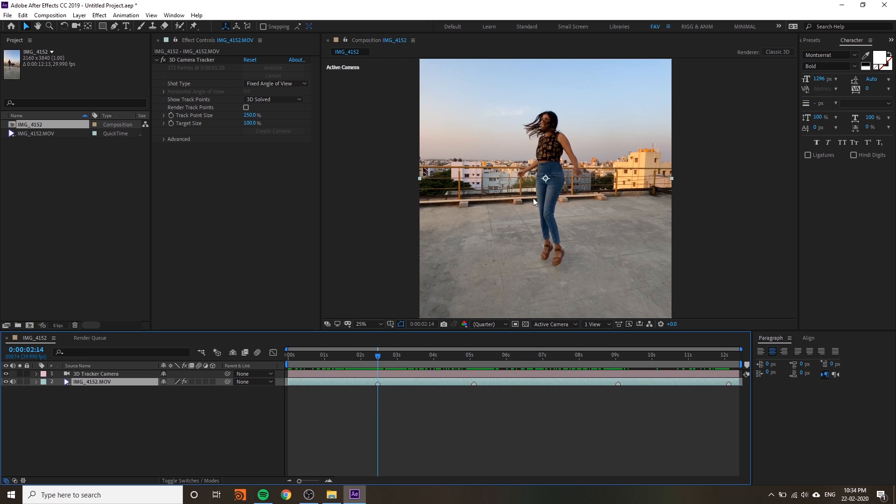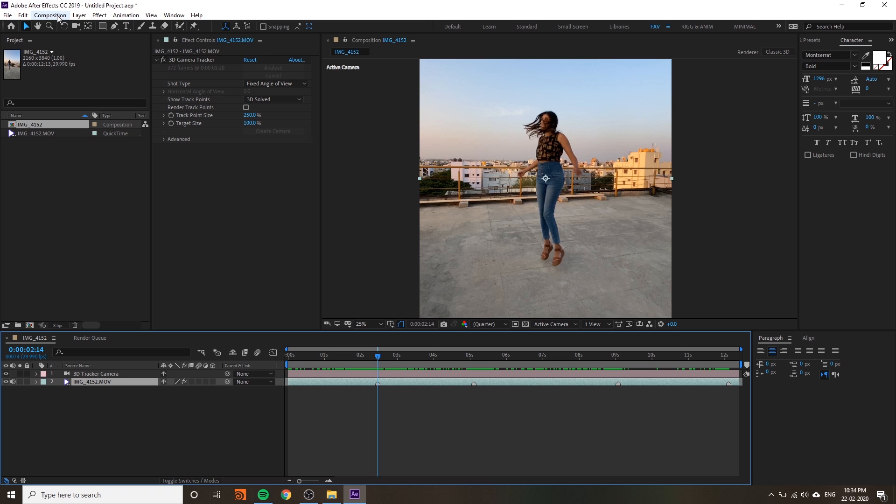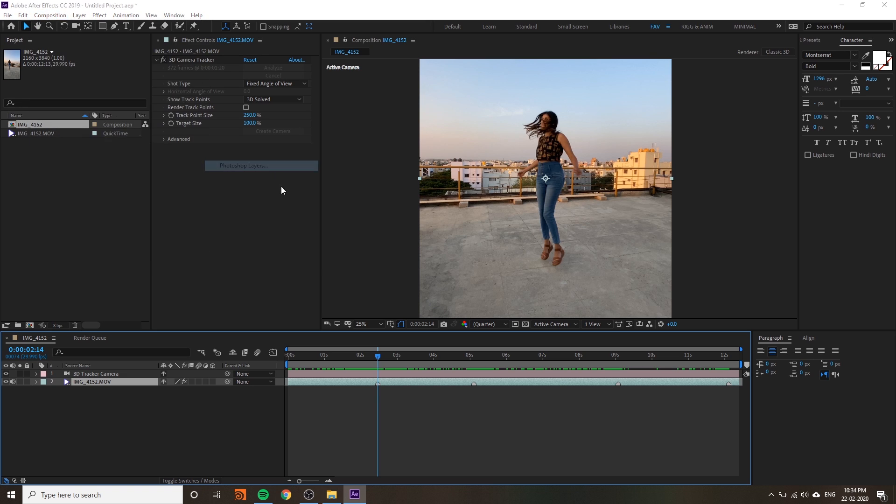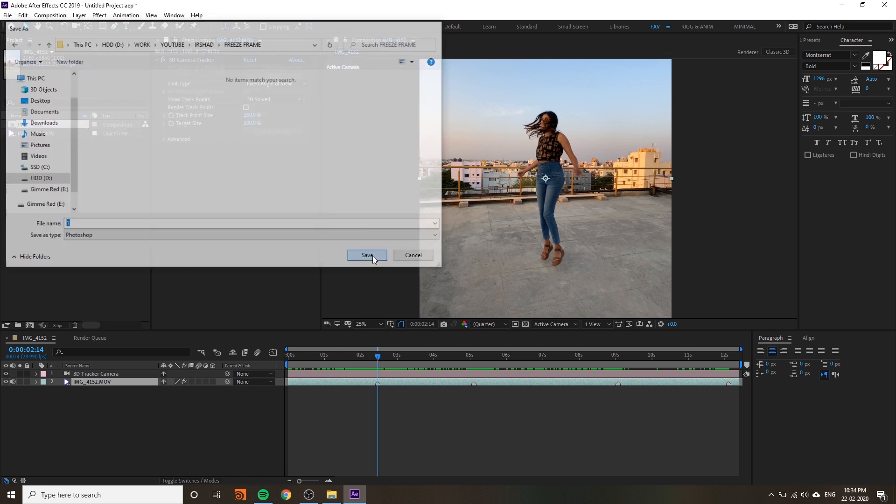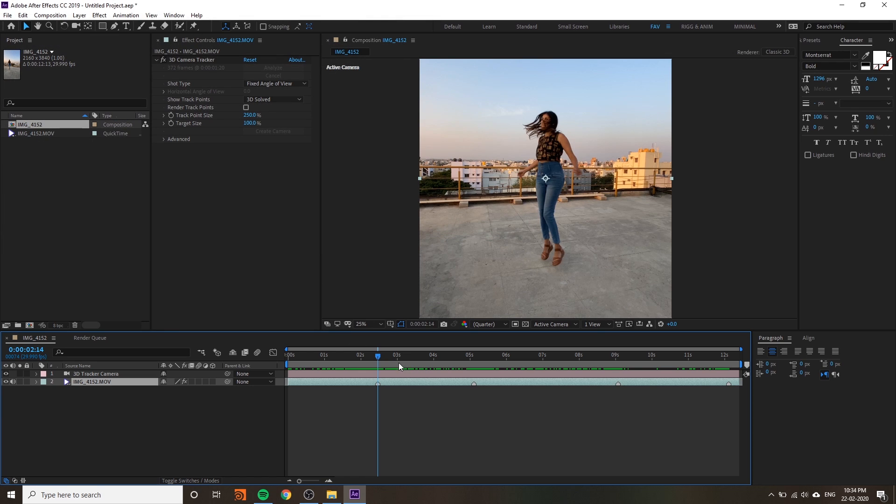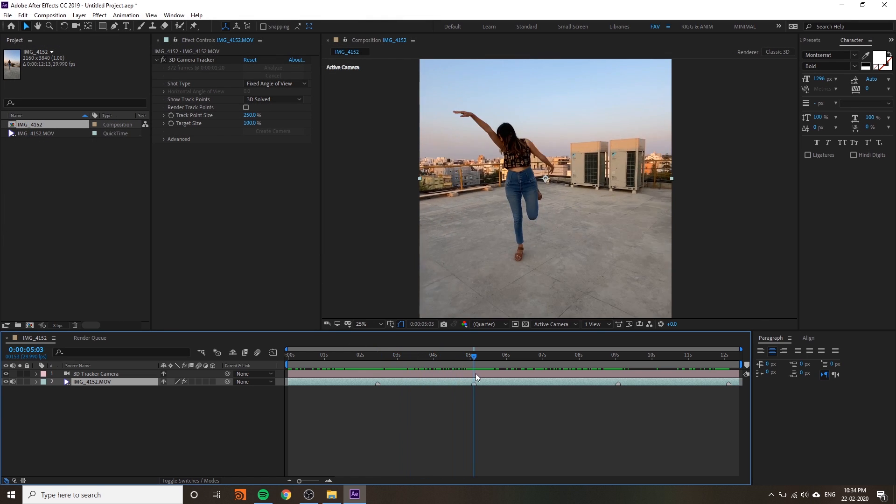You have to export all these. Go to Composition, Save Frame as Photoshop Layer.